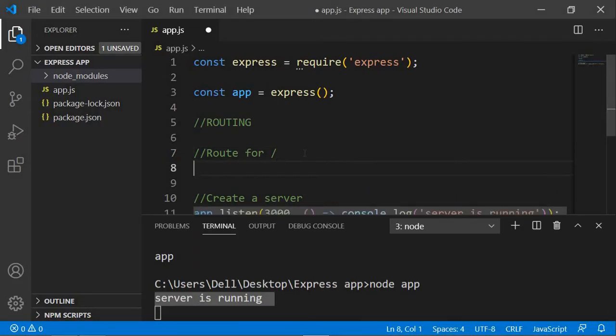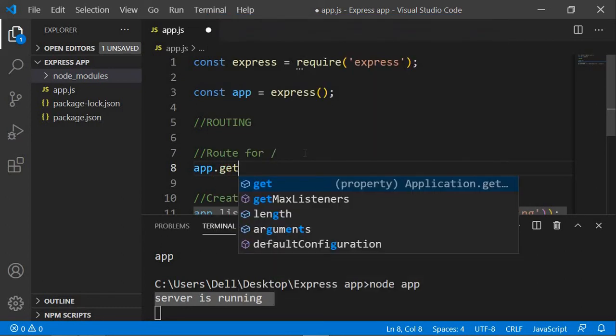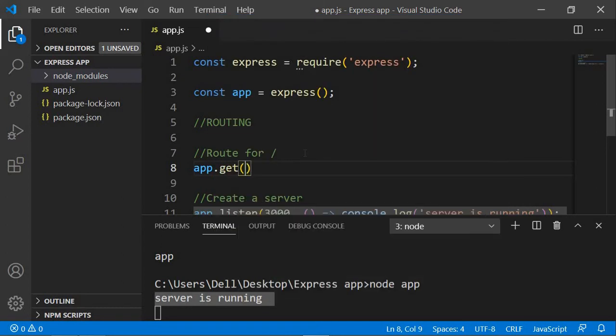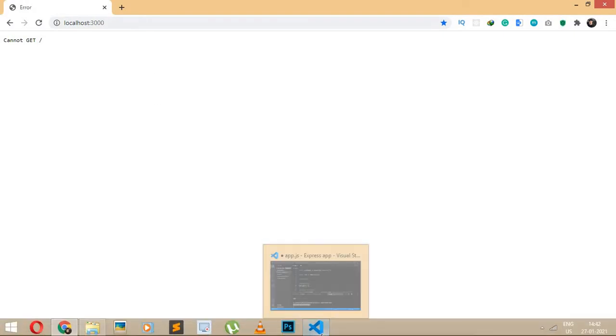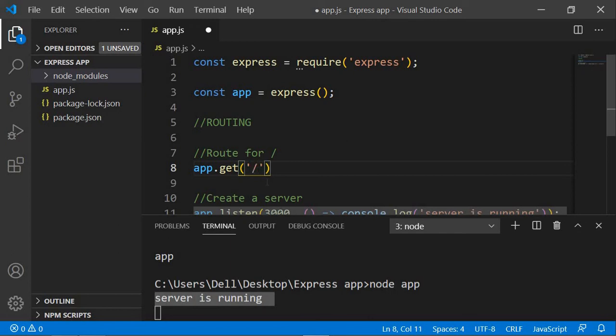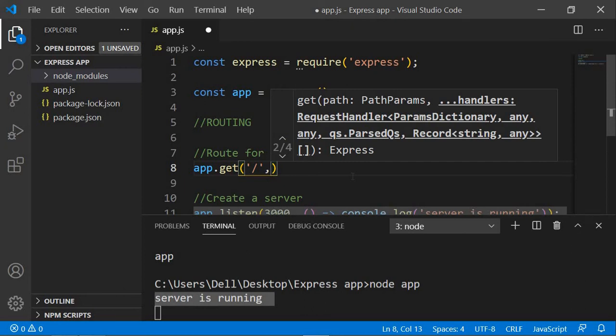We're going to use app.get, which requires two things. The first, in quotes, is the path you are requesting — here the path is slash, the root path. Whether it's localhost 3000 or slash, they refer to the same thing. The second thing app.get requires is a callback function.